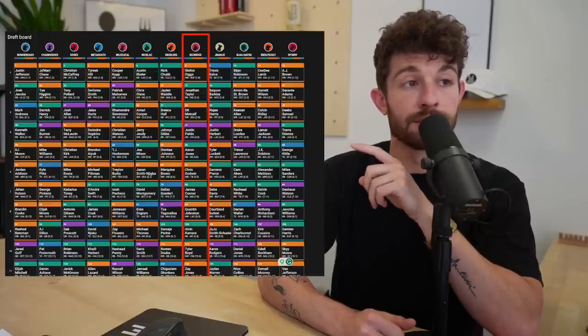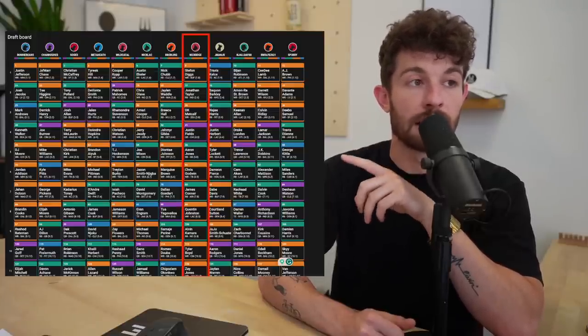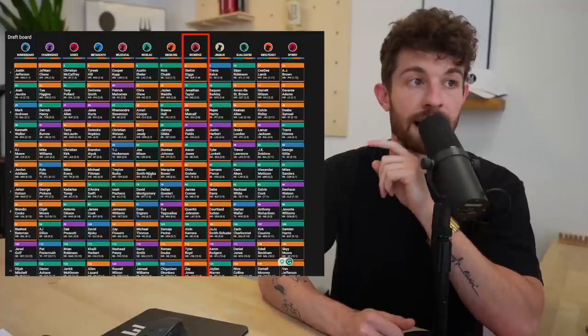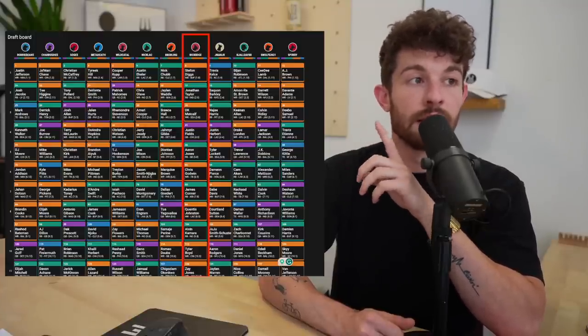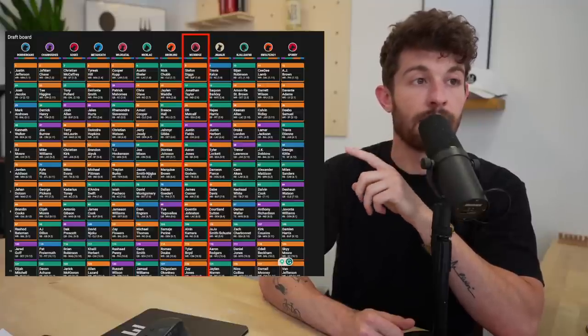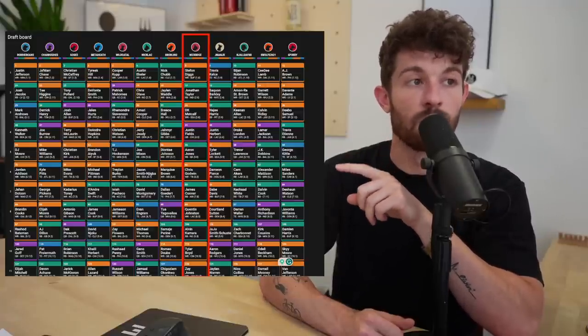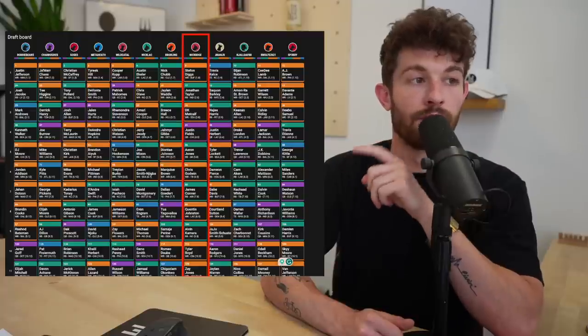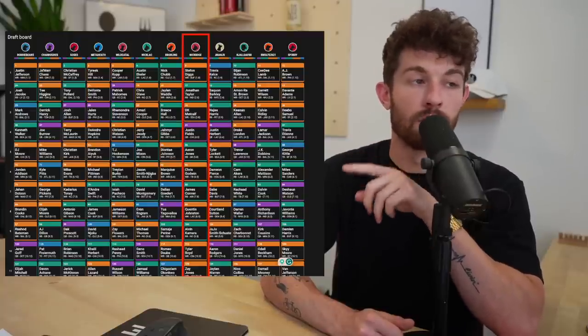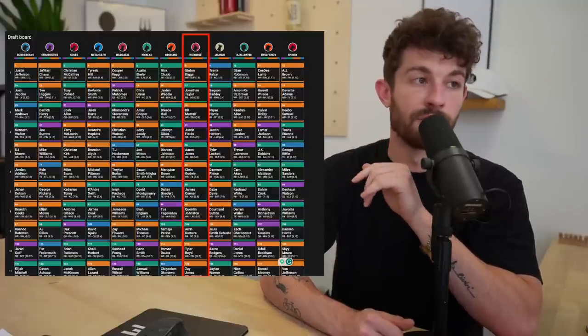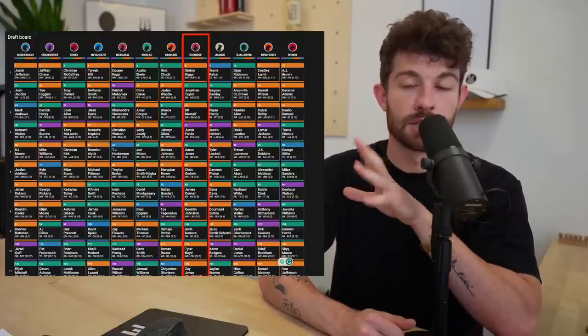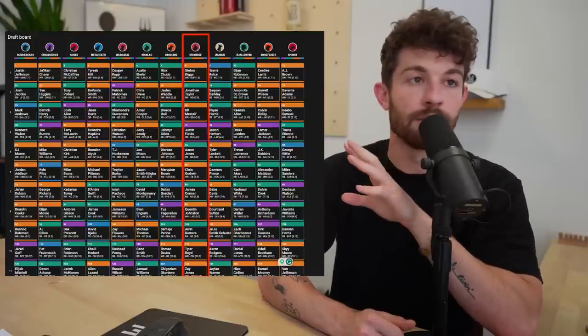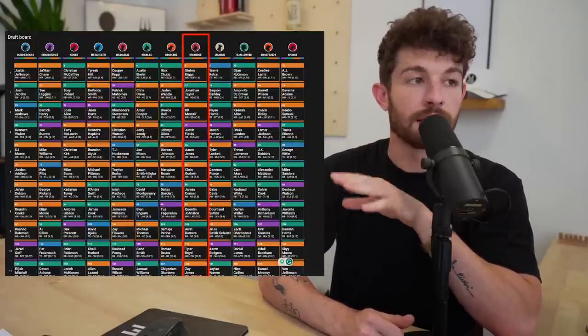So I feel like this strategy worked really well where back end of the first round, you're taking a high end wide receiver. From what I've found from the number of drafts that I've done on Underdog, these are where the very obvious value pockets to me so far are standing out.